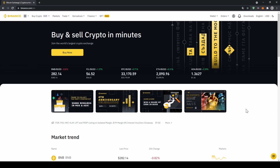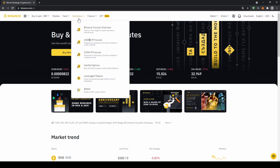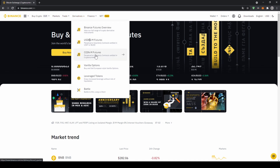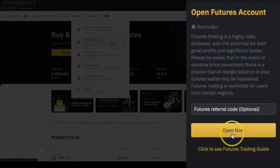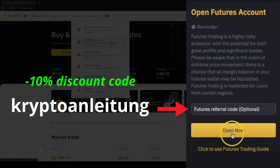If you already have a Binance account, you can still get this bonus. Just log into your Binance account, go up to Derivatives, and choose one of the futures options — USDM futures or CoinM futures. When you open your Binance Futures account, on the right side you can enter a referral ID. Enter the code I'm displaying right now and you can still get the 10% discount.